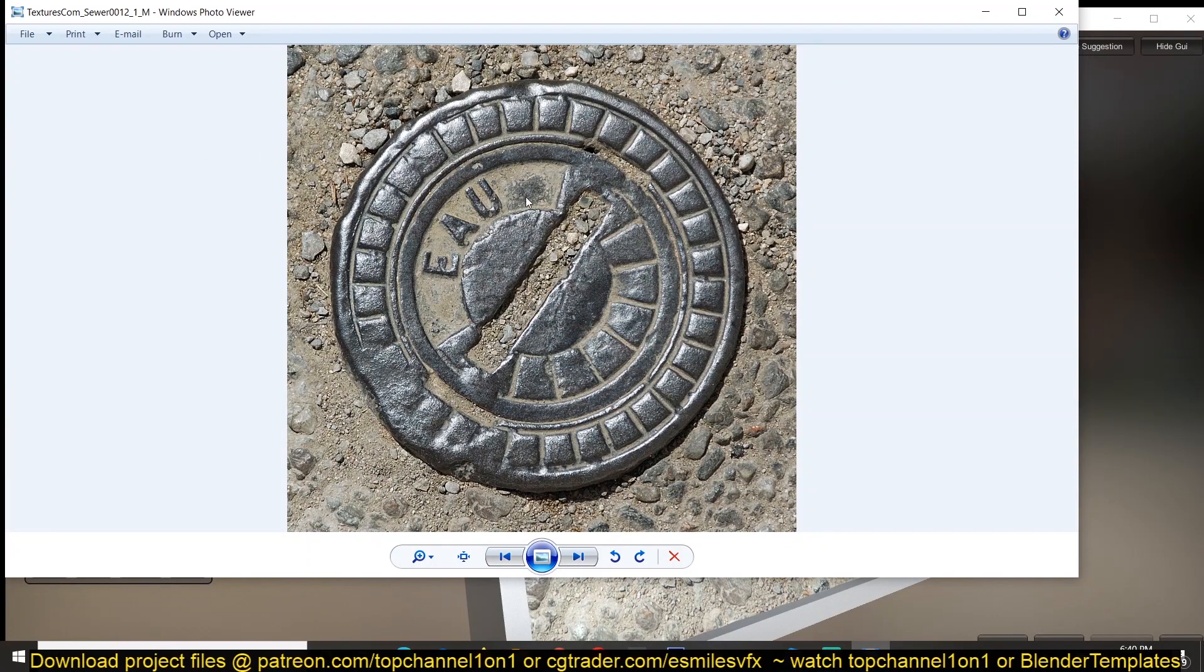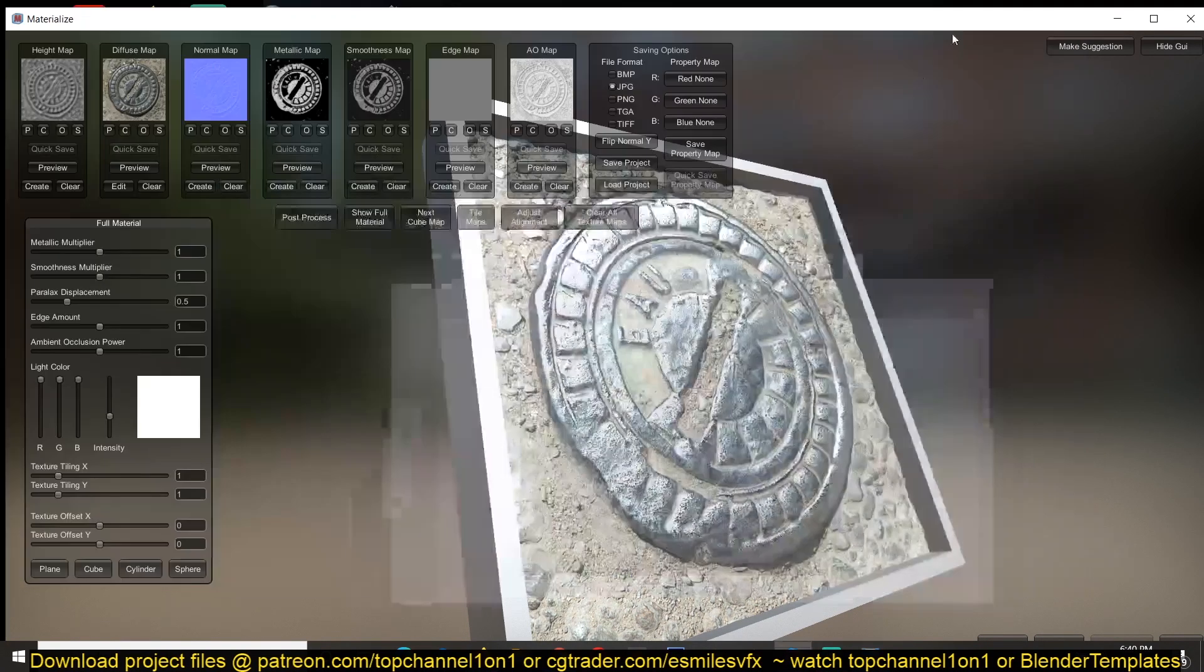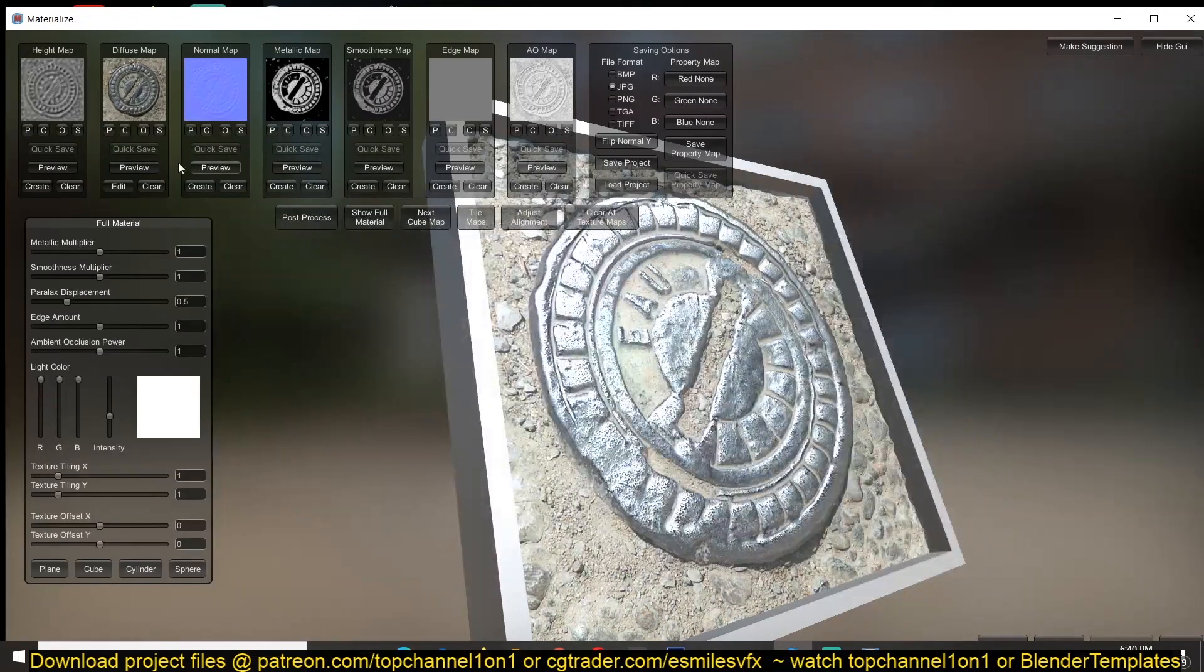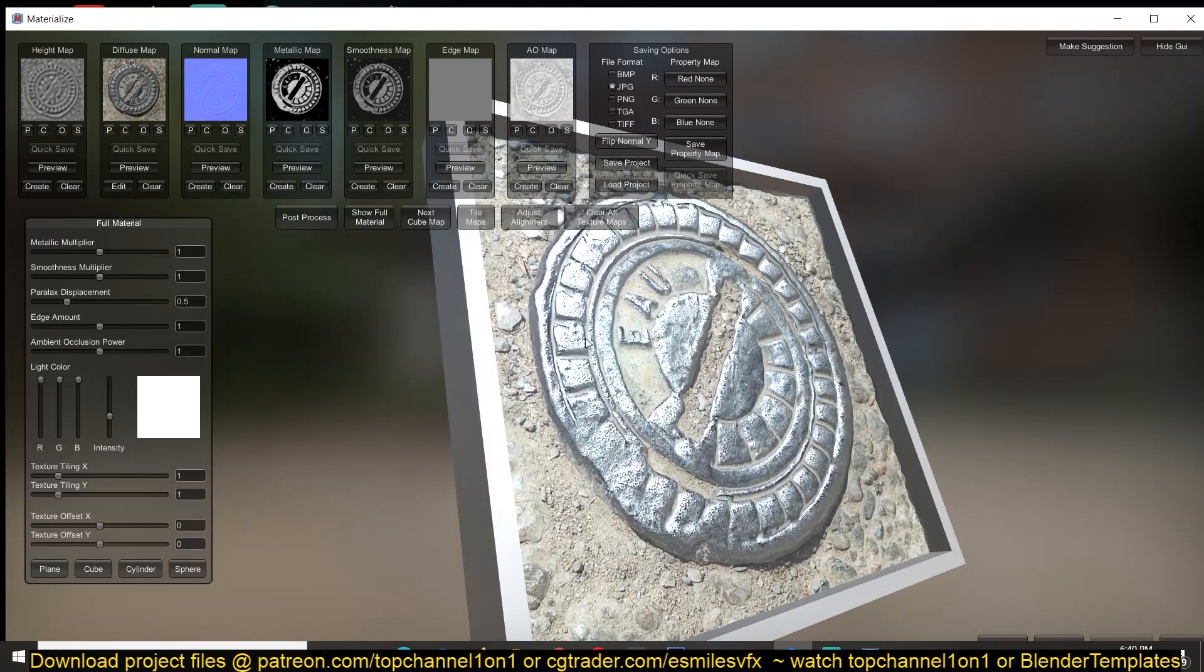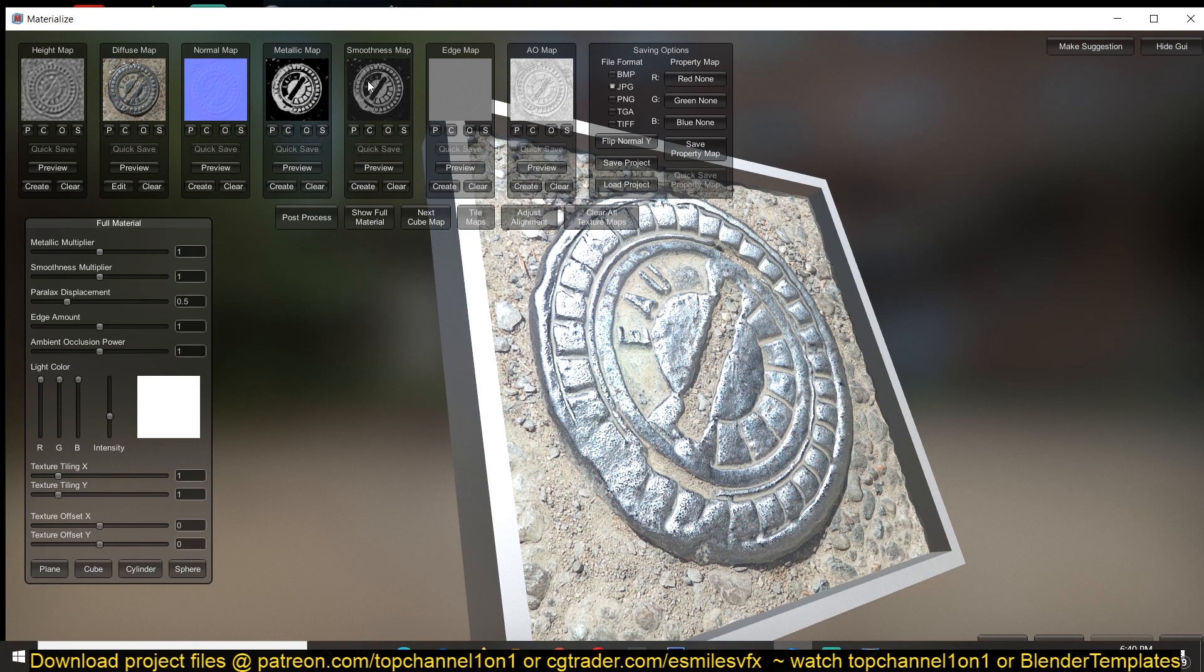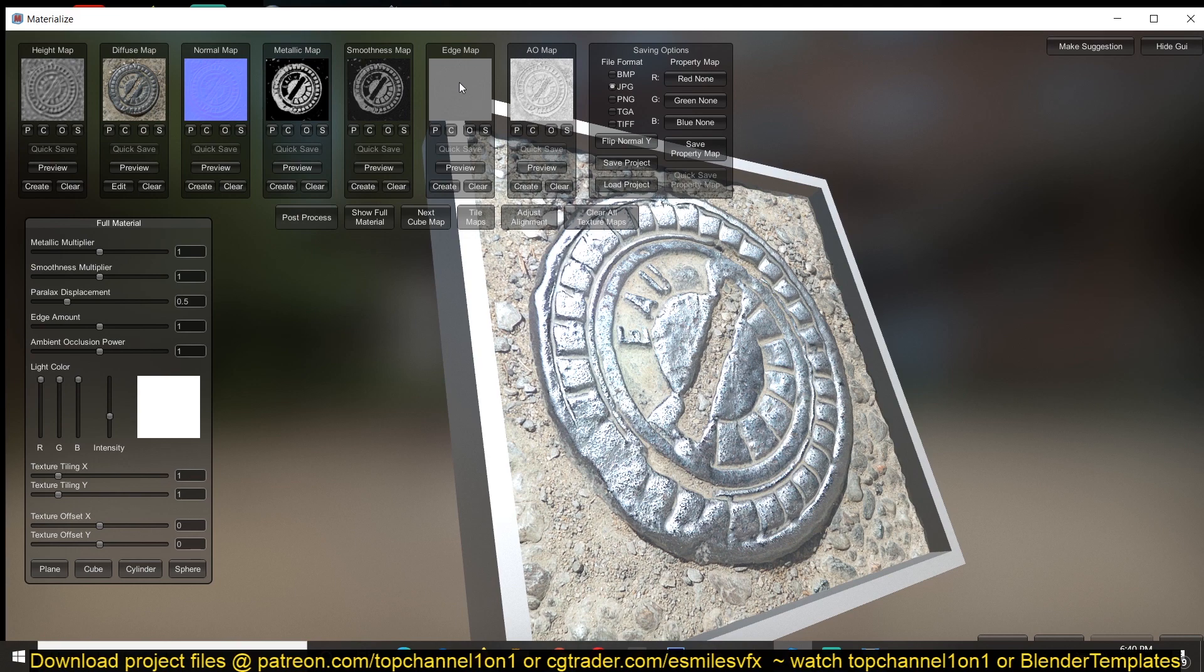This is a single image and what it does is you can use it to extract a height map, diffuse, normal map, metallic or metalness, and I think this is the roughness but in this software it's called smoothness. And then you also have a kind of a cavity map and then an ambient occlusion.